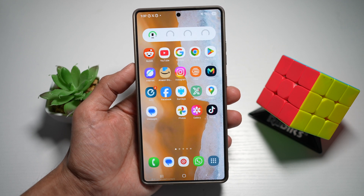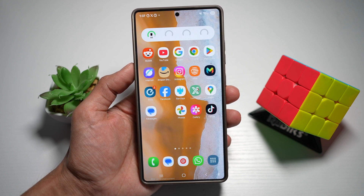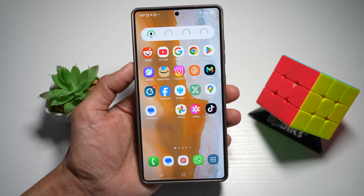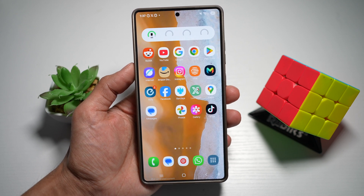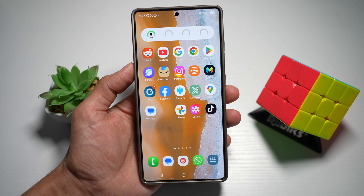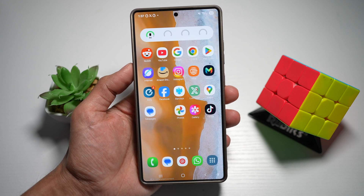So on your Samsung S25 Ultra, you can easily move photos, text, or documents between apps just by dragging and dropping with split screen or the pop-up view. This basically saves you time and boosts productivity with seamless multitasking.